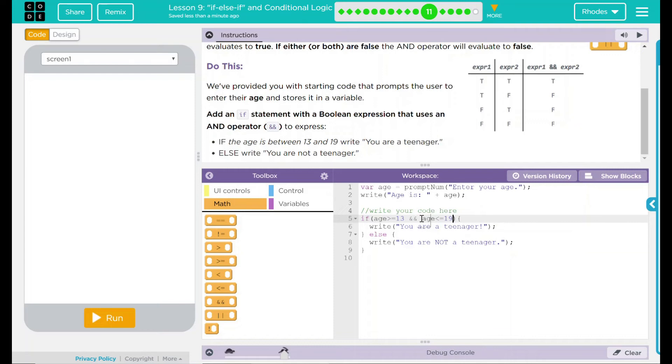If they write a number that is above 13, say 22, but not less than 19, it'll write 'you are not a teenager.' Let's test out our code.